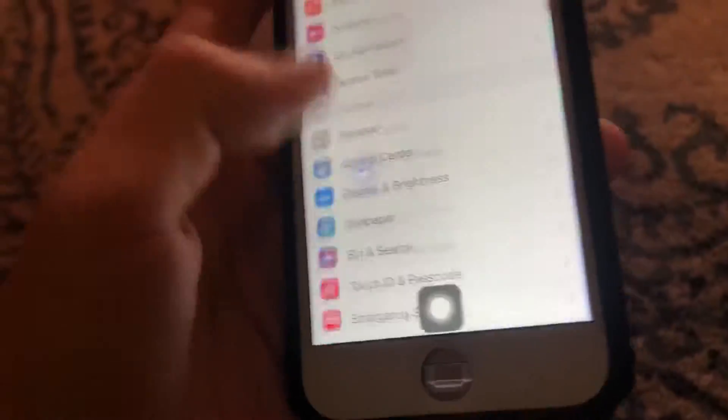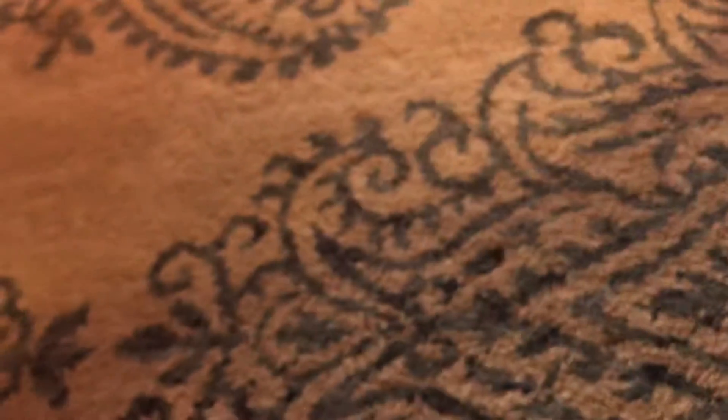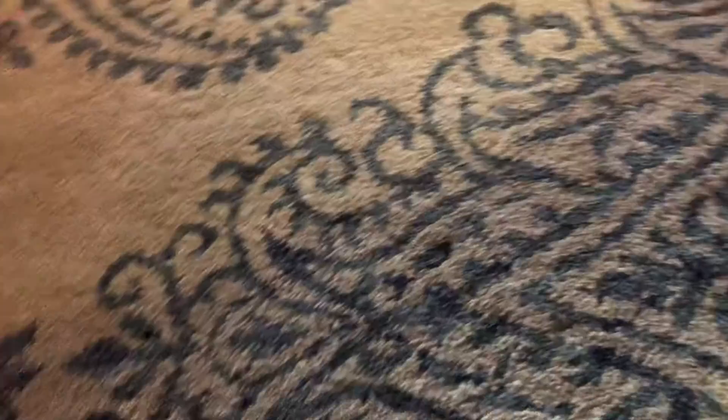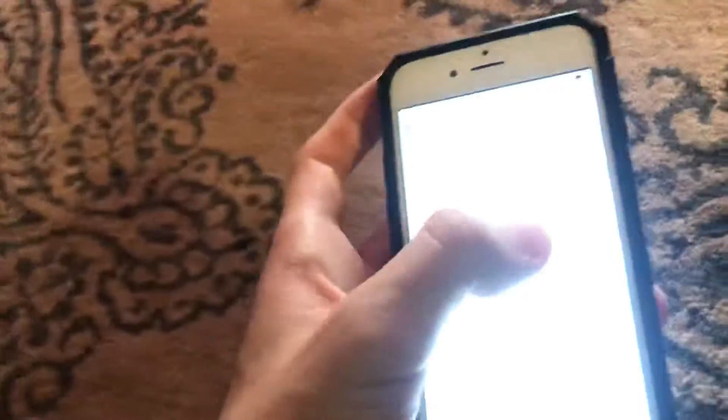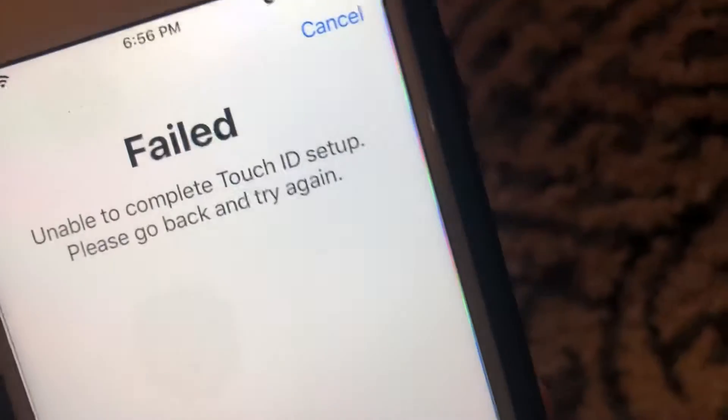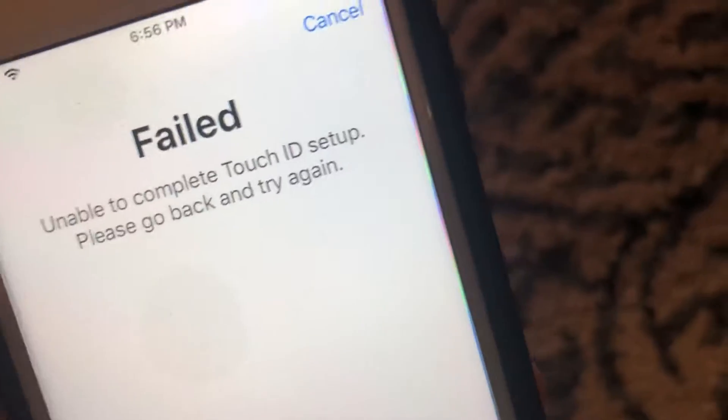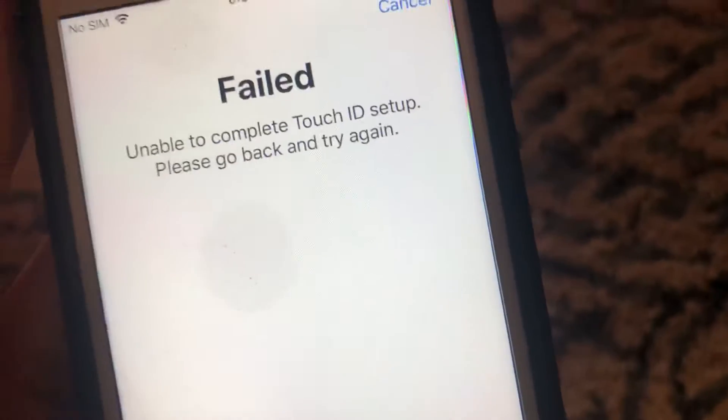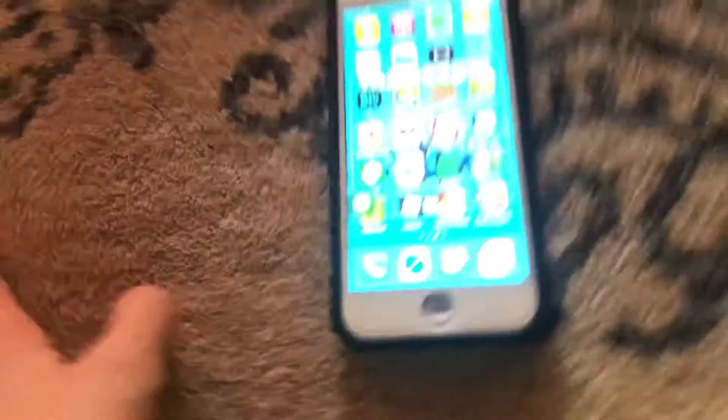I can also prove to you how Touch ID doesn't work — 'Failed, unable to complete Touch ID setup, please go back and try again.' Yeah, that kind of sucks.